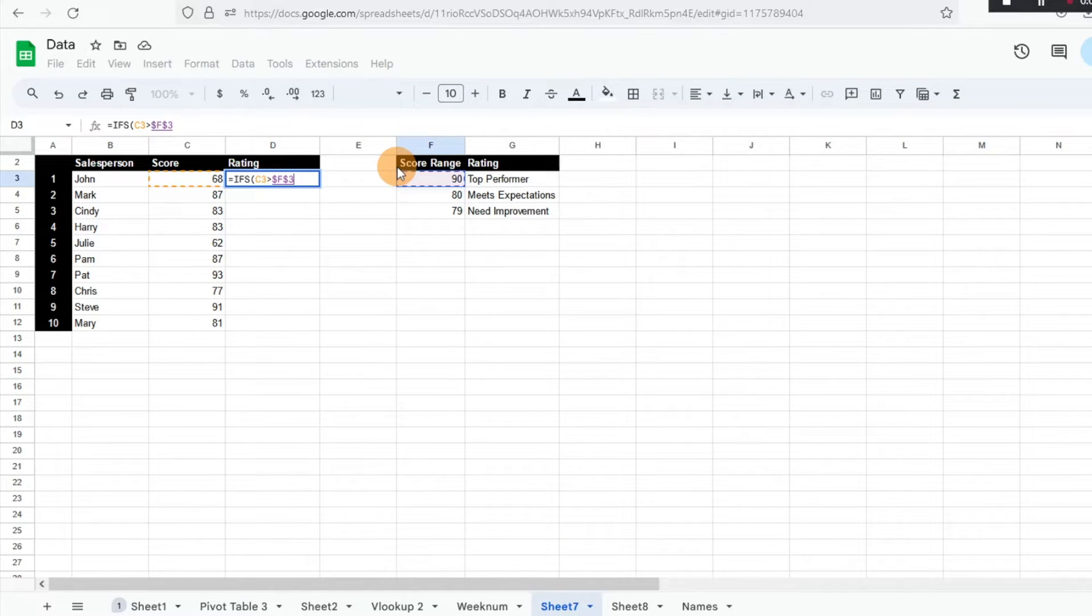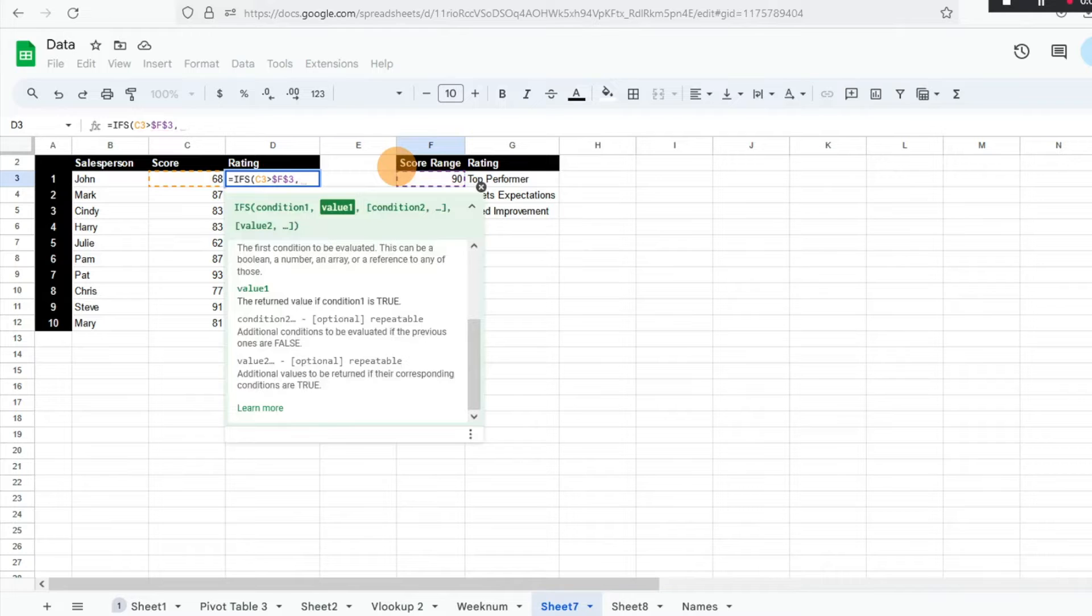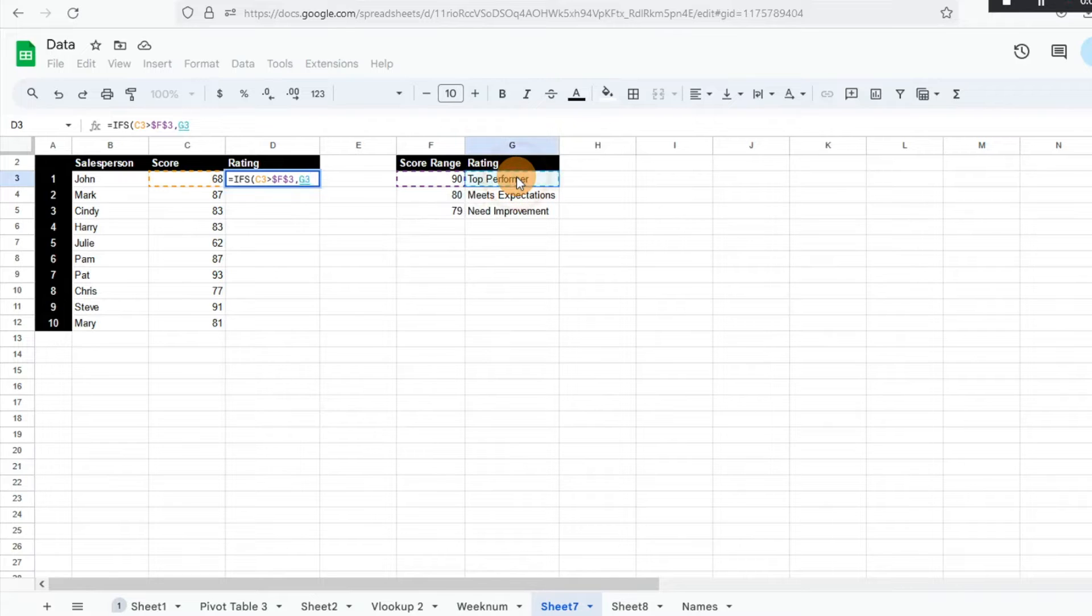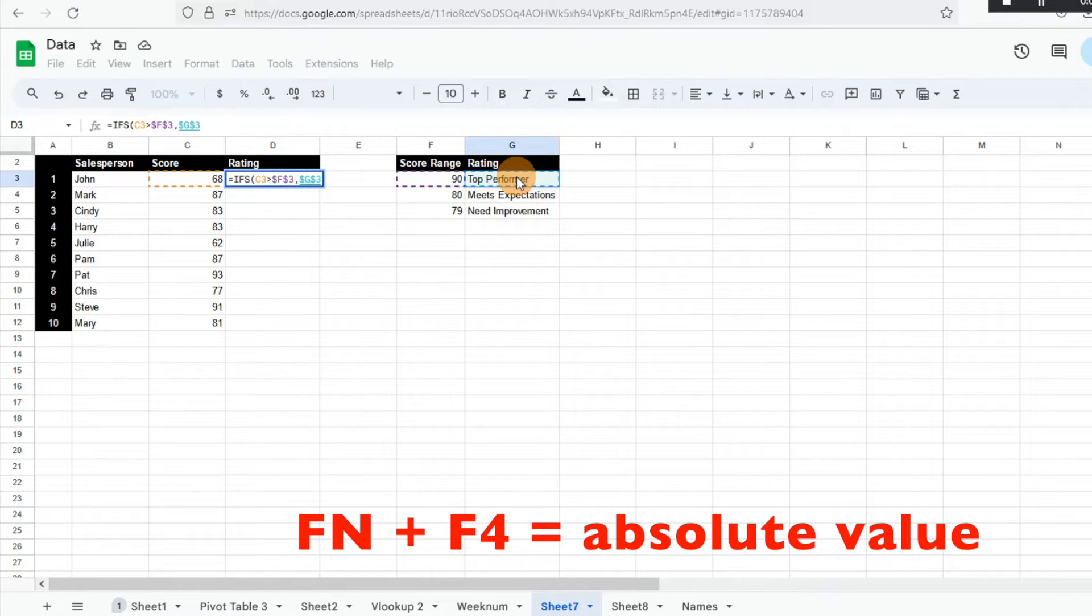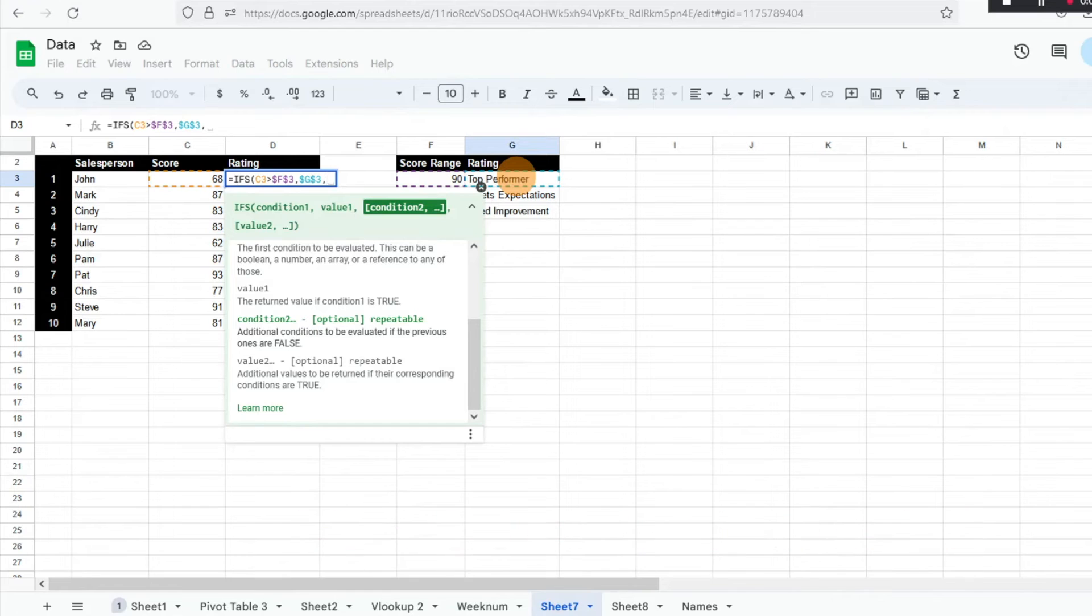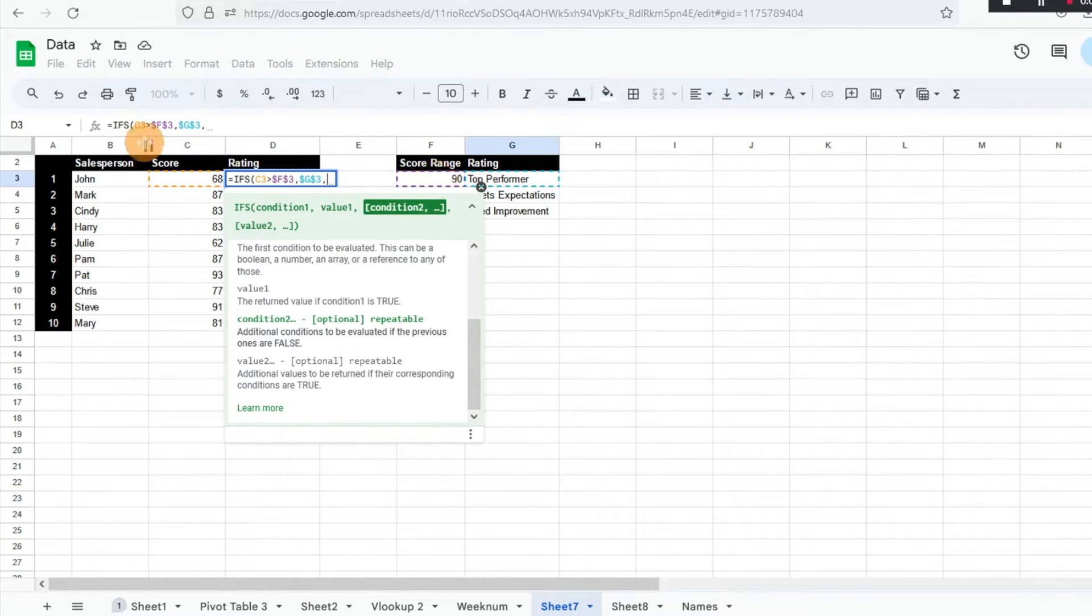Then I'm going to hit comma and it says, what is the value? So if that score is above 90, I'm just going to go ahead and click top performer. And then again, I'm going to do an absolute reference there and then hit comma. So that's our first condition. So essentially what we want to do is we're pulling the range based on the different scores.